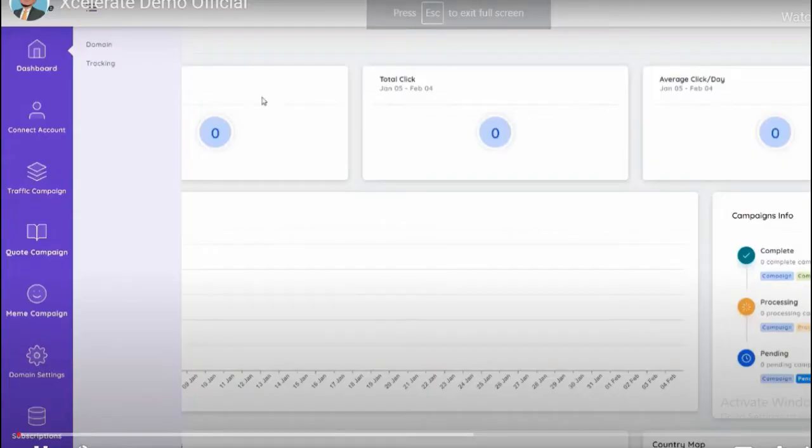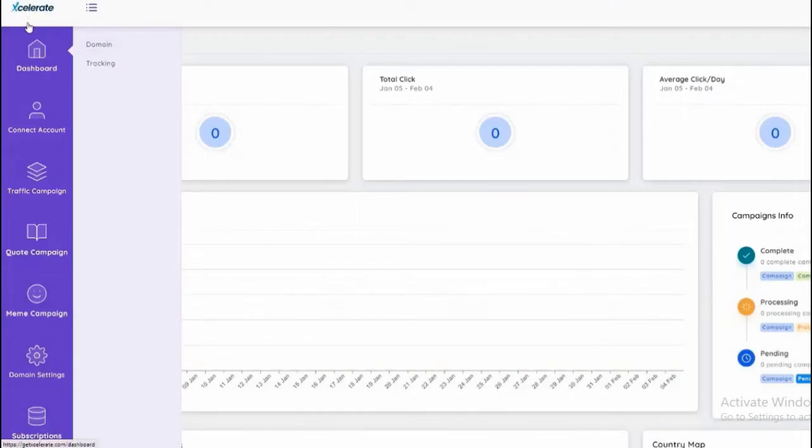Welcome to my Accelerate software review and demo video. Inside this video I am going to show you a full demo. Hello everyone, here I am inside the dashboard for the Accelerate web application, a powerful social media traffic and automation suite.